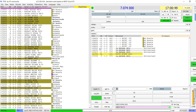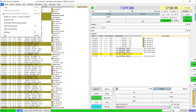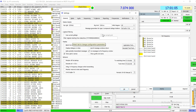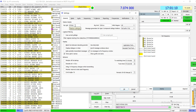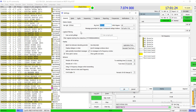Let's check the settings on JTDX. First, go to File, then Settings, then General. The General tab is important — first add your call sign, that's very important, and your location also. Once you finish with that information, go to the Radio tab.